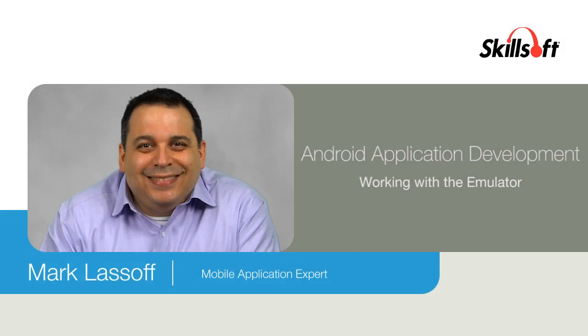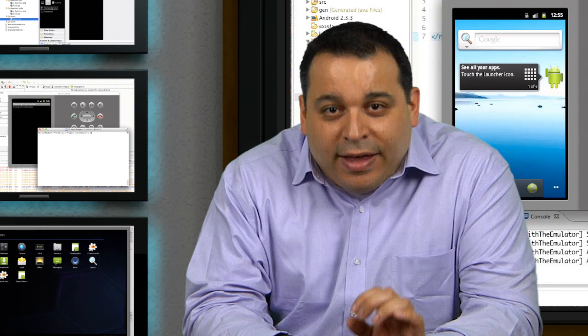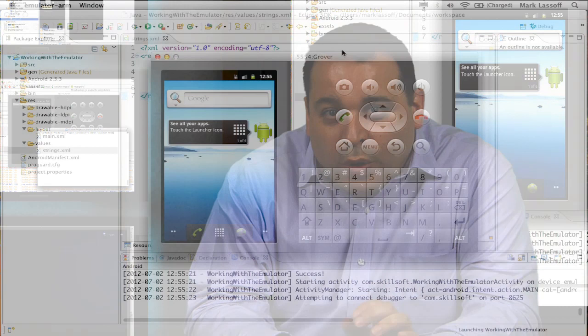The Android emulator is designed to simulate a real Android device. In this segment, we're going to learn how you can simulate receiving phone calls and SMS text messages with the emulator.